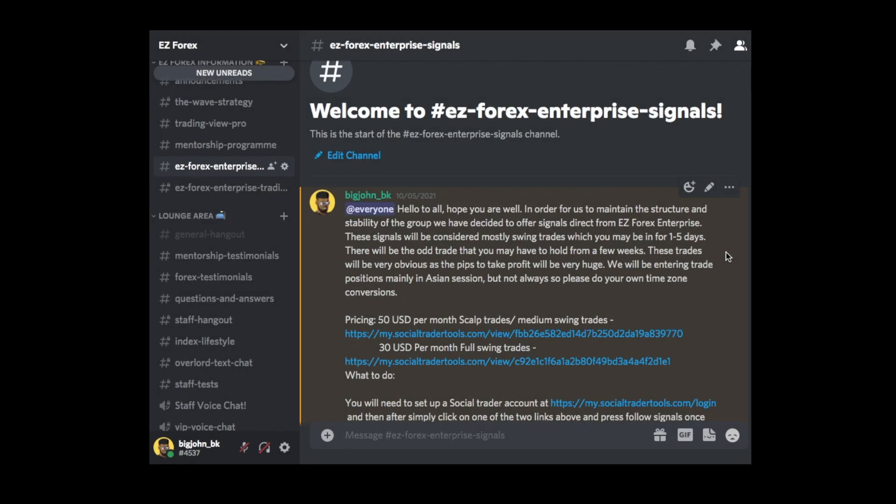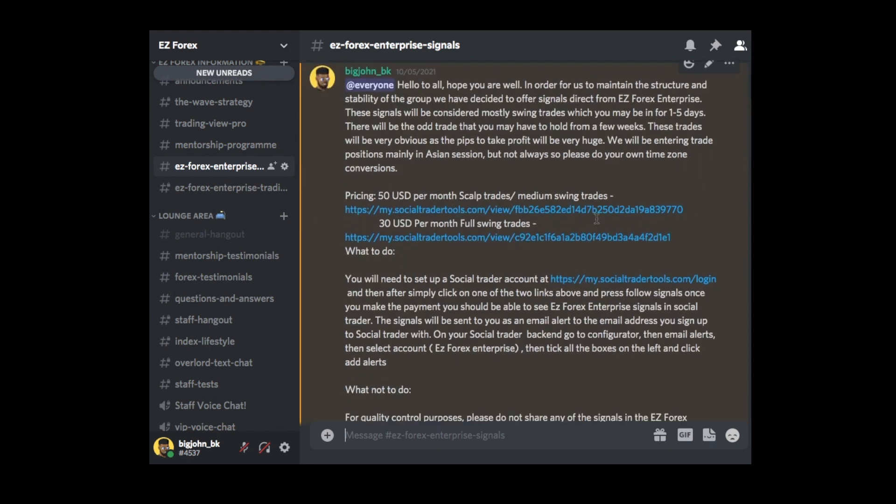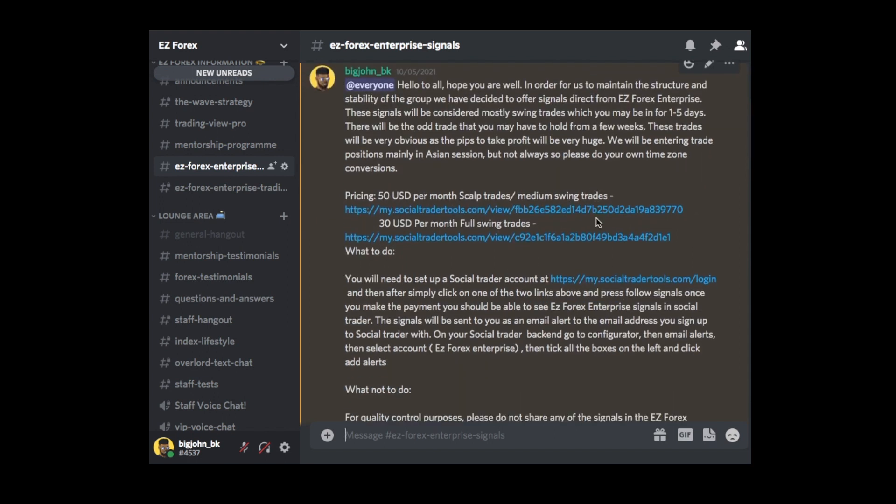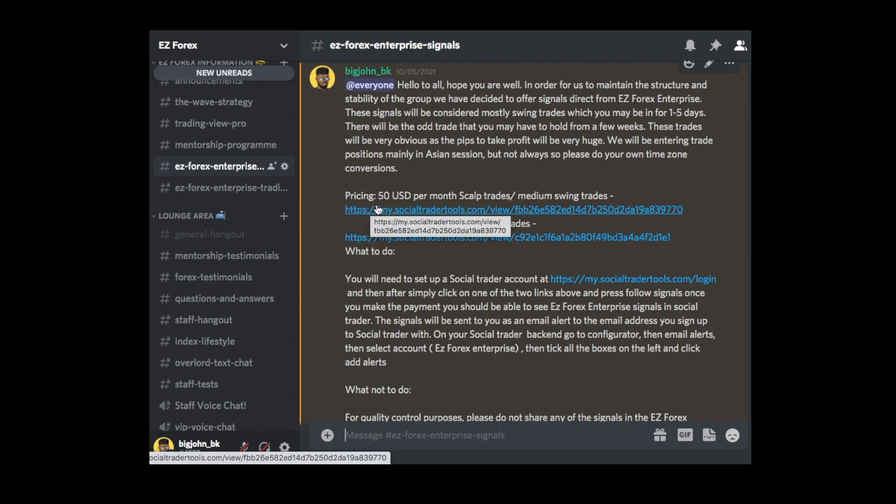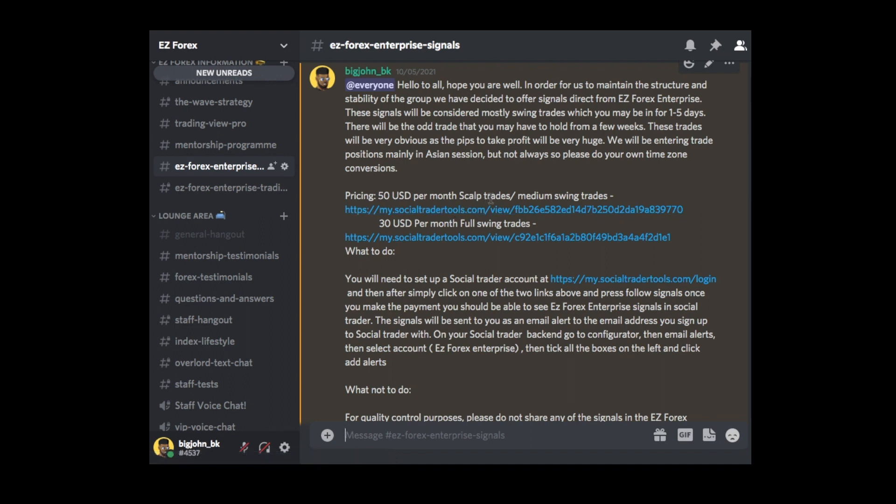Okay, so you can see that I'm in my Discord channel at the moment. I'm actually in the Easy Forex Enterprise Signal section of my Discord, and here's where I give a brief little introduction into what the signal service will actually be doing and teaching you stuff about that. What there is here, there is actually two pricings here.